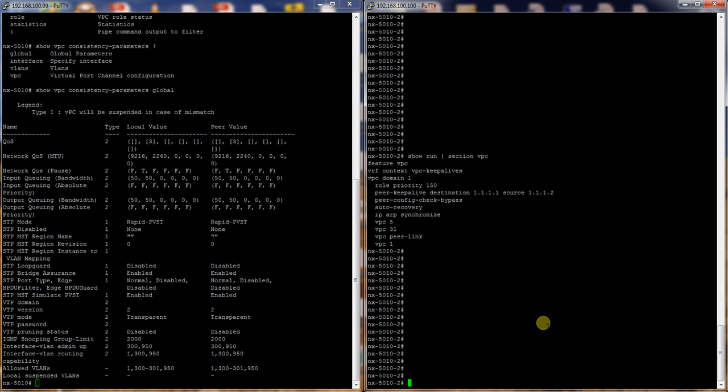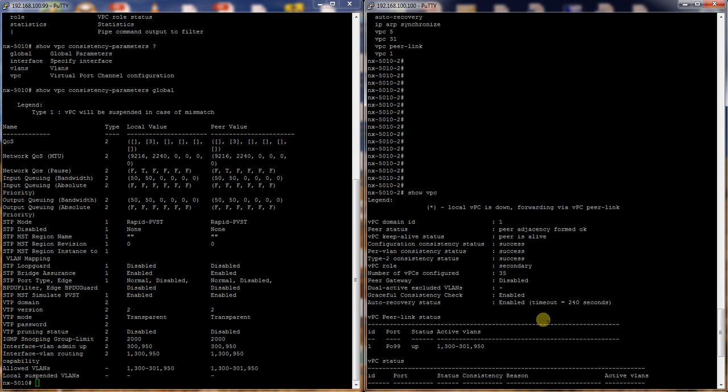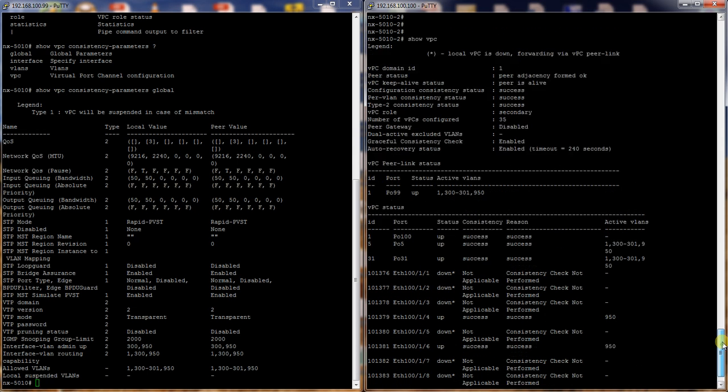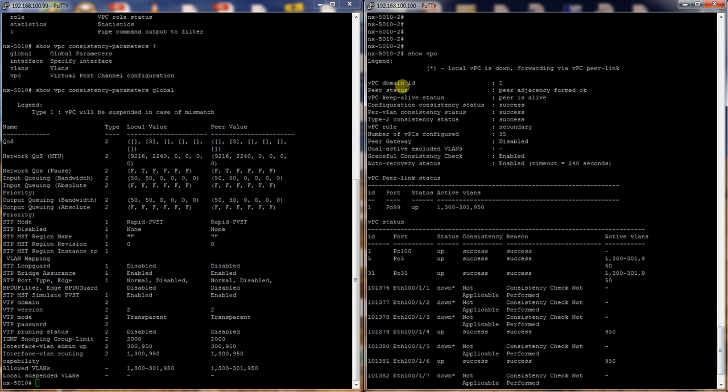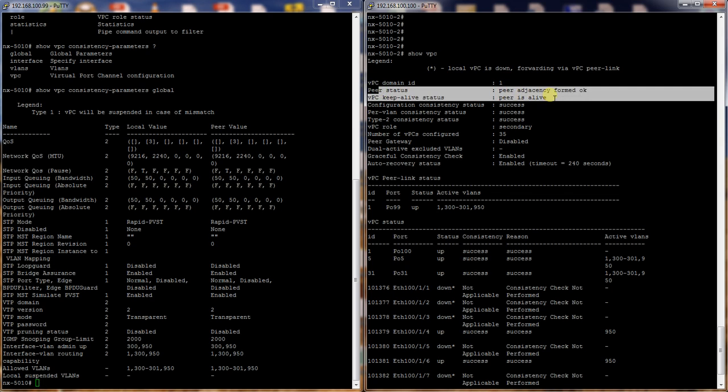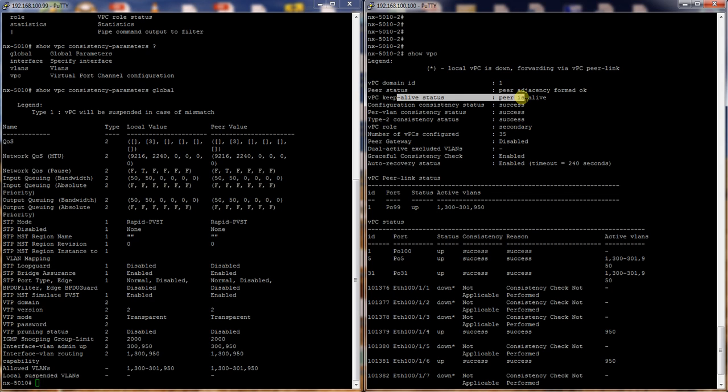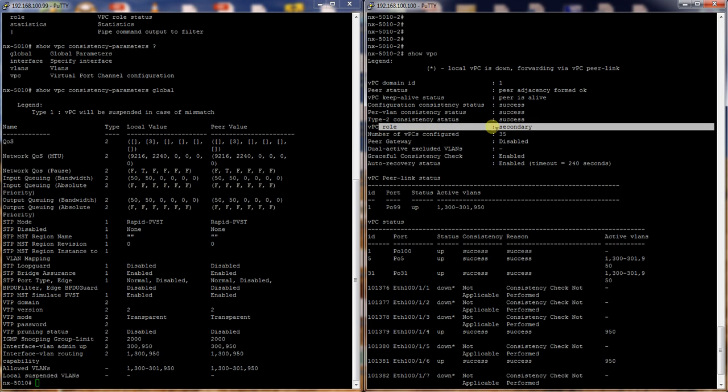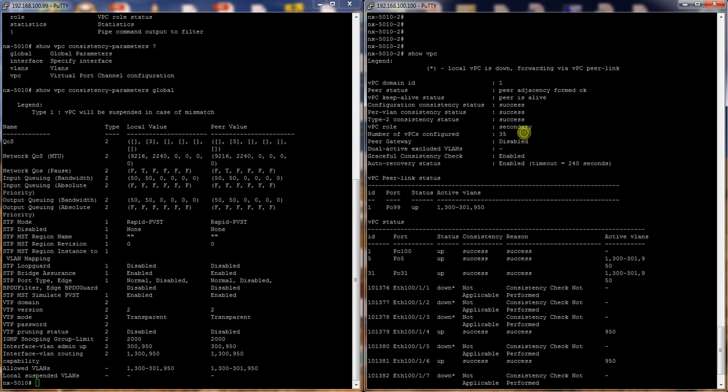So over here we'll do just a show VPC. So here you can see the VPC domain ID, the peer status, the peer keep-alive status, configuration consistencies, the VLAN status, the VPC role - this one is secondary - and the number of VPCs configured.